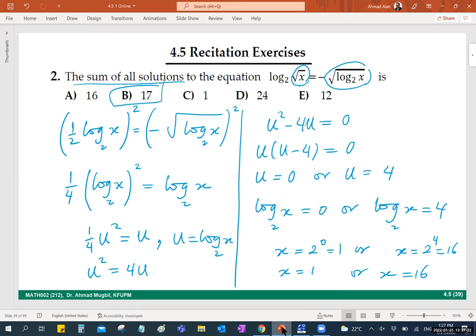We must check. Why double-check here? We have a logarithmic equation — we should always check. There's another reason: we squared both sides. So these are not solutions yet — they are candidates. Are they solutions or not? We need to check.